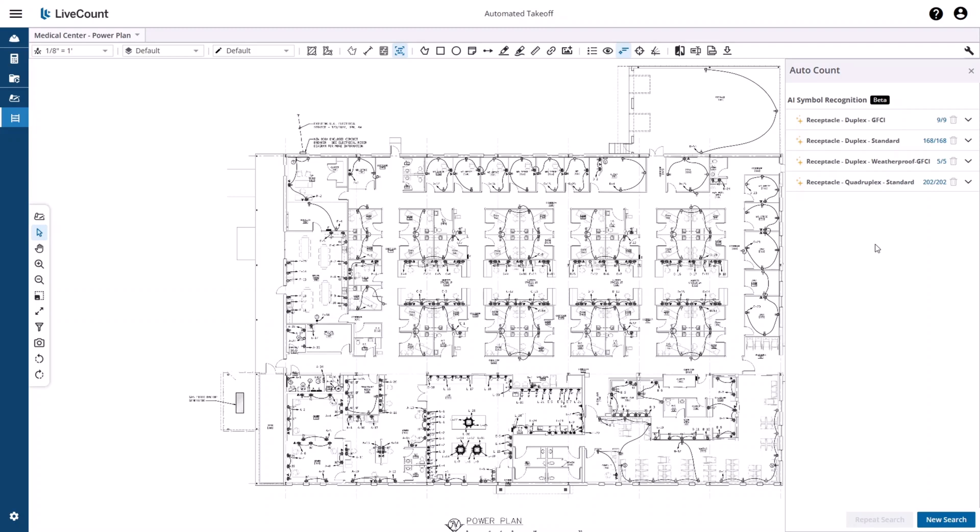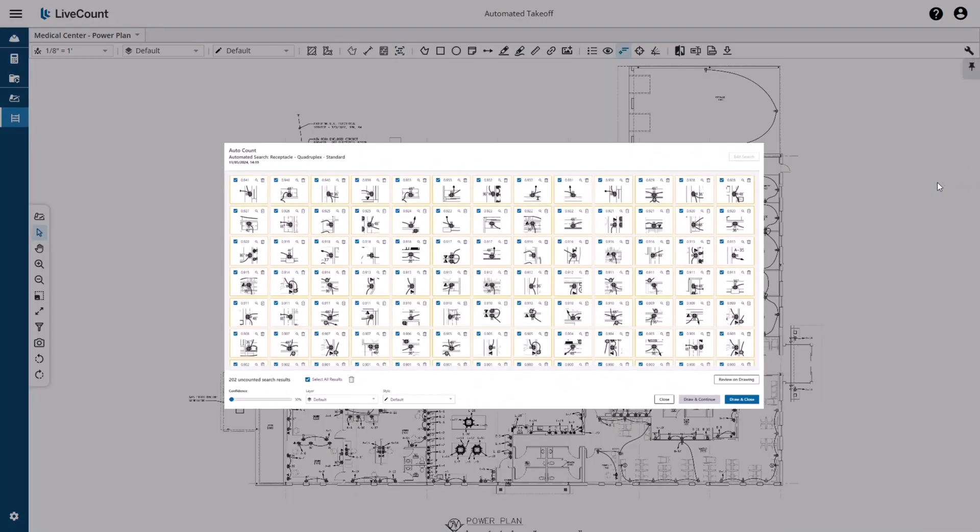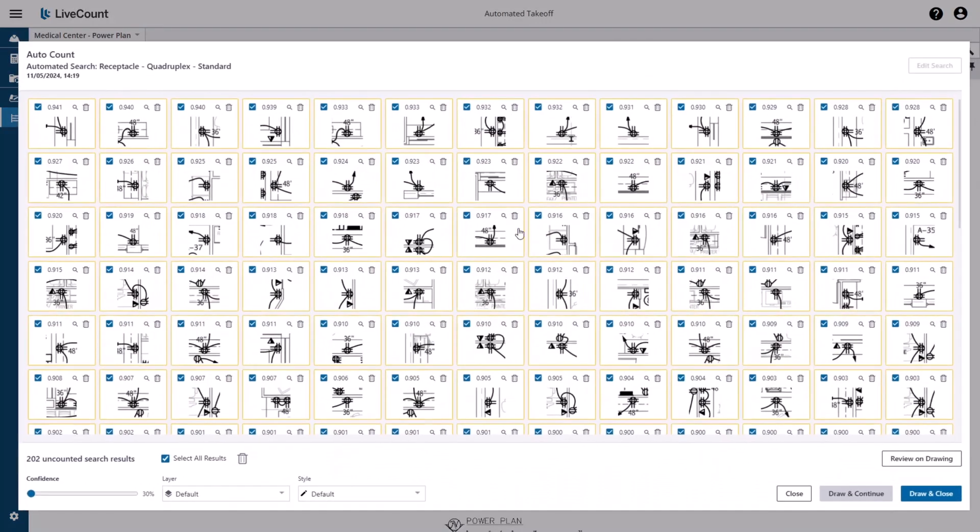To review the search results, click the name or the count to the right, at which point you will be placed into the existing Auto Count workflow.